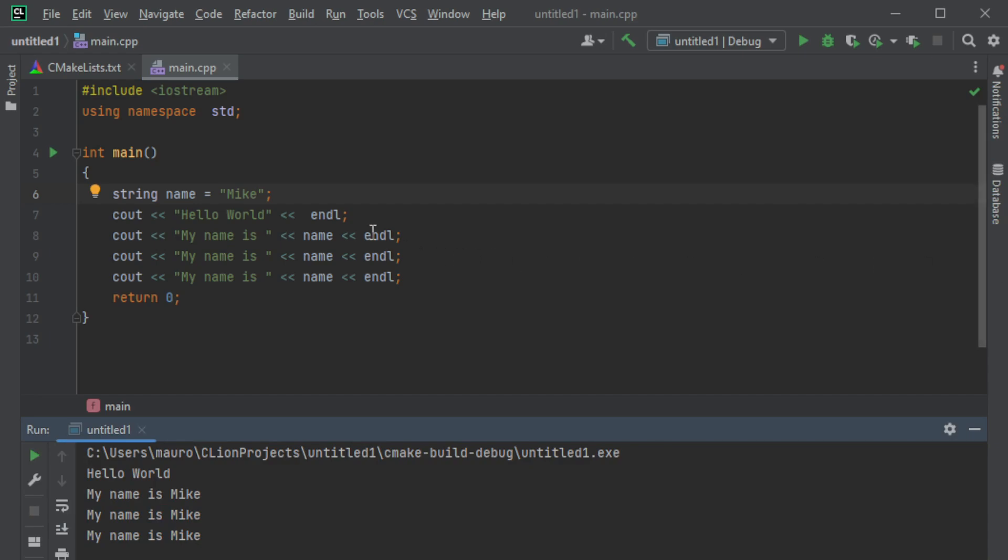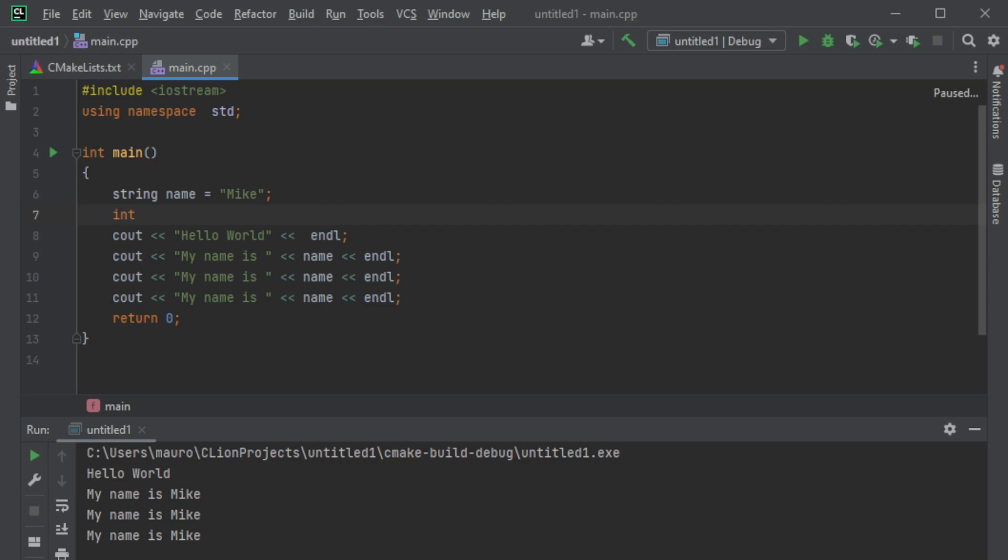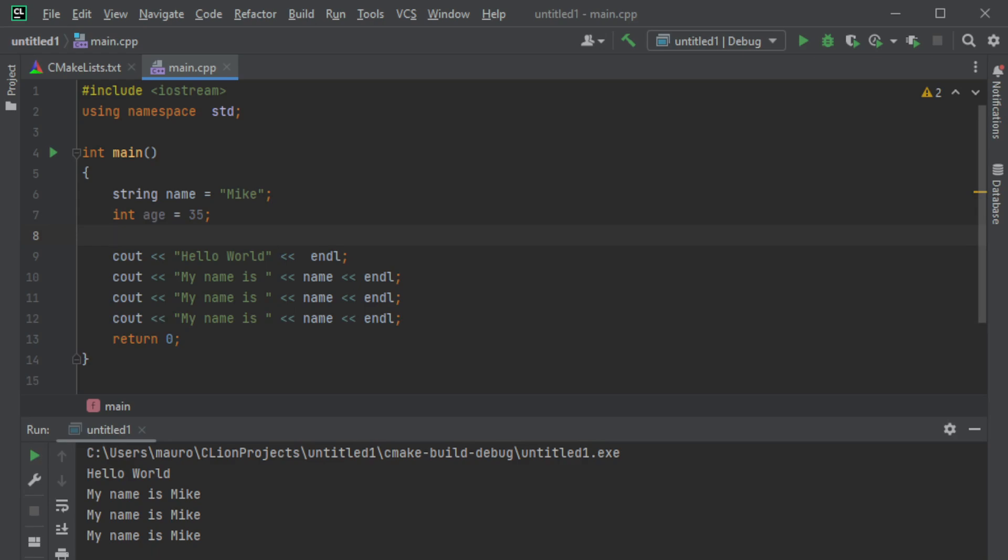This is a variable, and there can be different variables. For example, we can say an integer variable, so int, and we say age is equals to, I don't know, let's say 35. Or we can use a decimal, but how do we use a decimal? Well, a decimal is not an integer. A decimal is something that is different, so for example if I said age1 and it said 35.5, then this value over here, as you can see, literally tells me that's a mistake - it's not an integer.